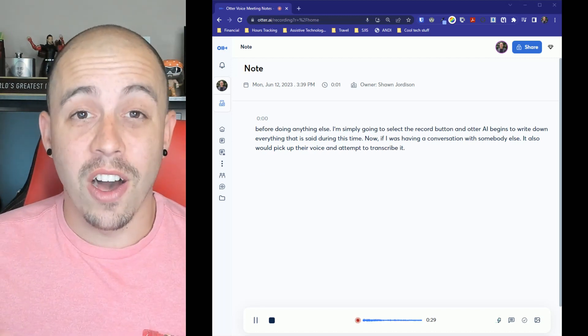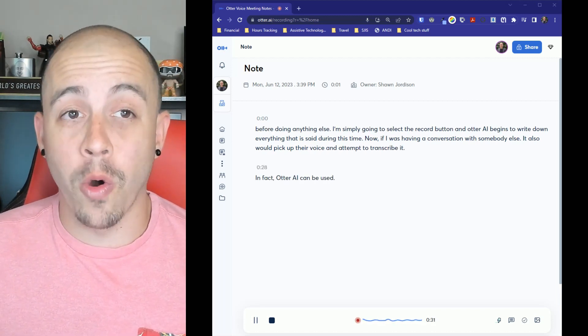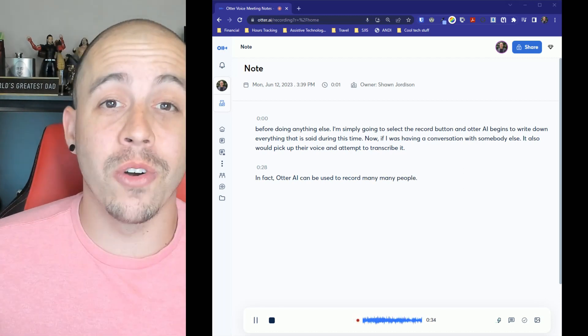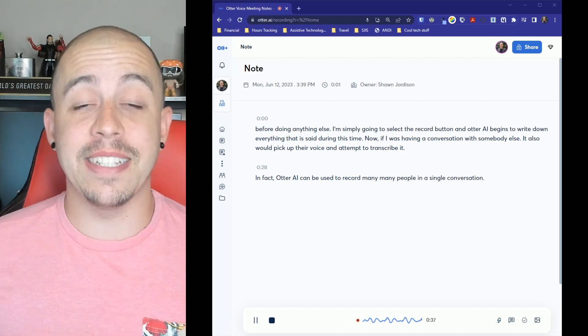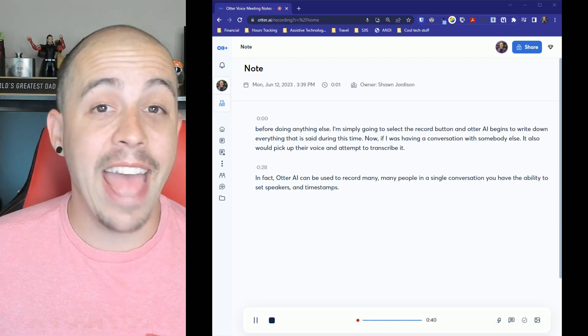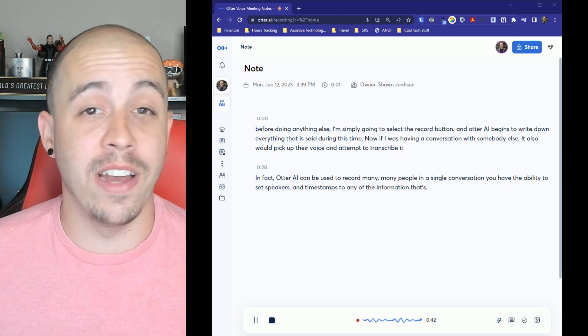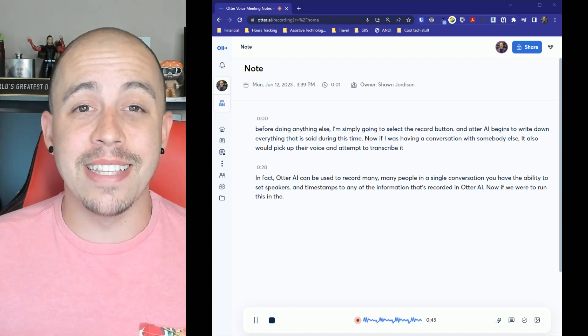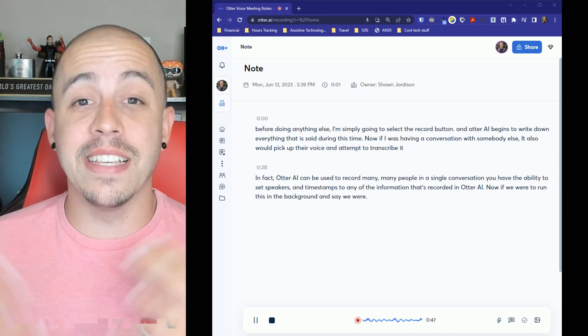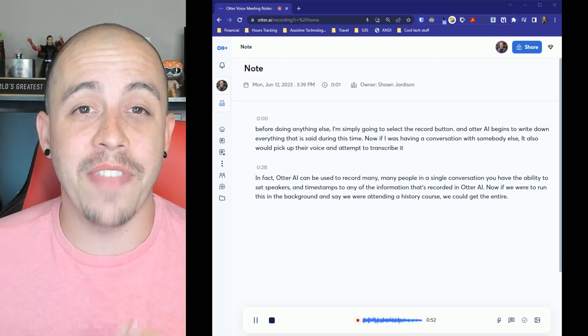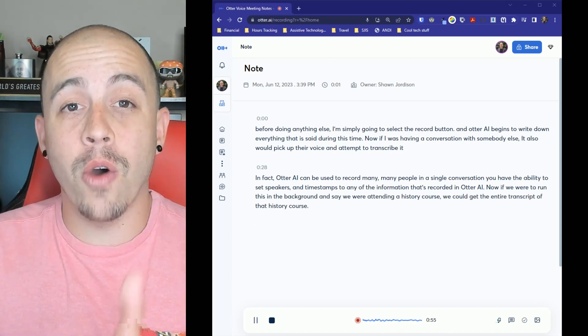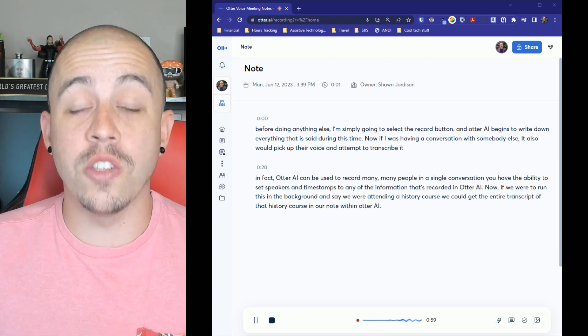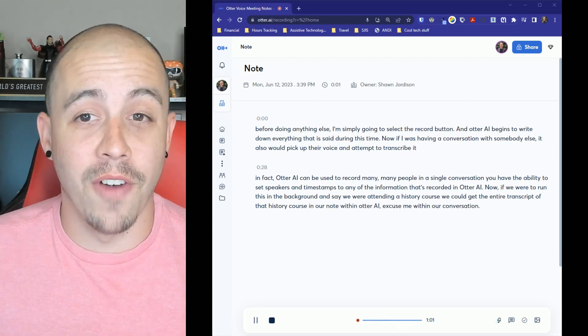In fact, Otter AI can be used to record many people in a single conversation. You have the ability to set speakers and timestamps to any of the information that's recorded in Otter AI. Now, if we were to run this in the background and say we were attending a history course, we could get the entire transcript of that history course in our note within Otter AI, within our conversation of Otter AI.